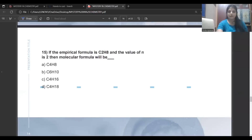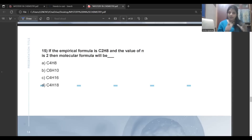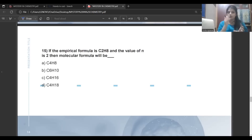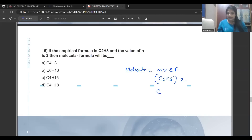If the empirical formula is C2H8 and the molecular formula equals n times the empirical formula, with n = 2, then you multiply C2H8 by 2. The correct answer is C4H16.